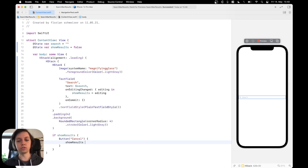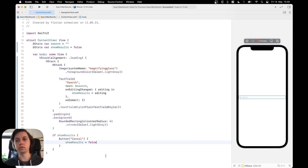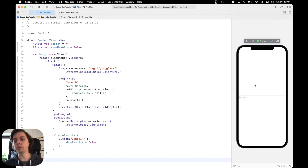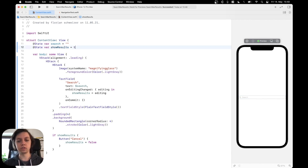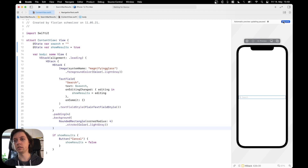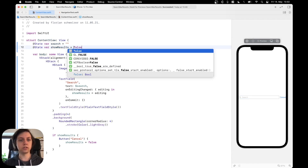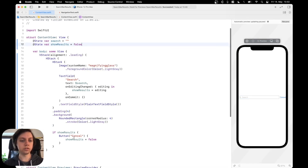If showResults is true, we should show a button labeled 'Cancel' which sets showResults to false. Initially there won't be a button, but if we set showResults to true and resume the preview, the cancel button appears. Let's set it back to false.